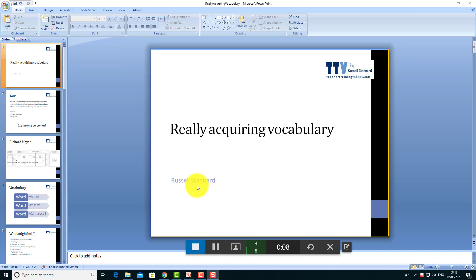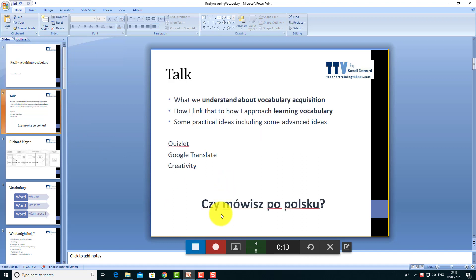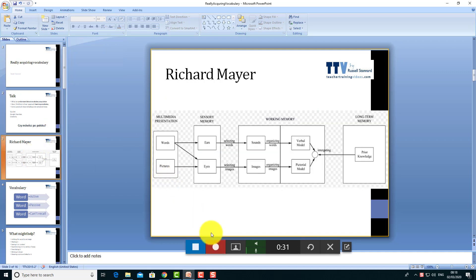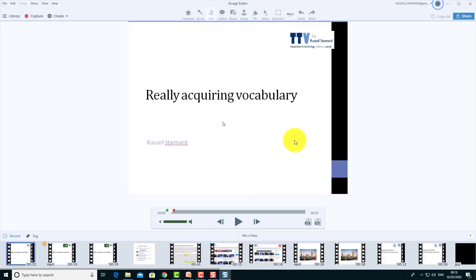Good morning ladies and gentlemen. Today we're going to look at the topic of acquiring vocabulary when you're trying to learn a language. My name is Russell Stanard and I work for Teacher Training Videos. I'll press the pause button, click to the next slide, and carry on: what we're going to do today is look at what we understand about how vocabulary is acquired, some approaches to studying vocabulary, and draw on some ideas from my own studies of Polish. Then I go to the next screen and carry on.